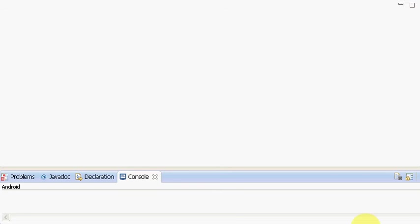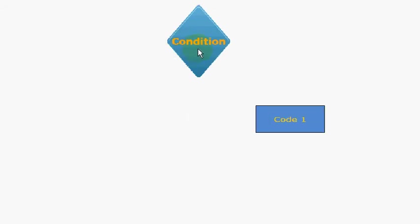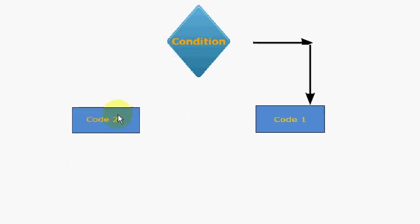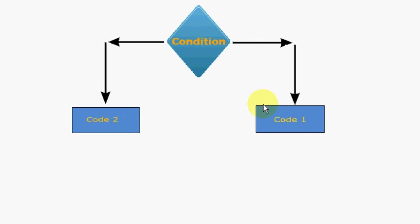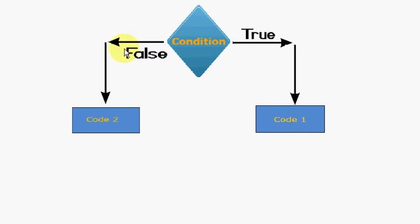So let me explain you how do they work. Suppose in your program you have to make a decision. So if some condition is true then you want to execute this code and if that condition is false, you would like to execute this part of the code program.